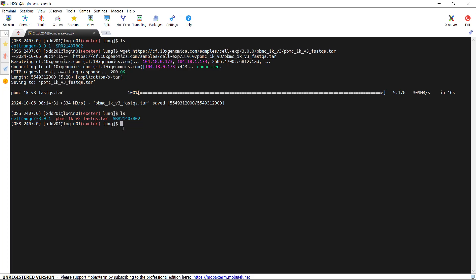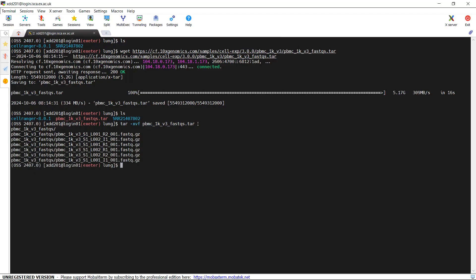We need to extract the sequencing data from the tar file, so let's use the tar function. You can see the computer is extracting the data — it is done. You can see from the file names there are R2 and R1, meaning the sequencing data has two reads. We now have a folder named pbmc1kv3_fastqs containing six files. We can remove the tar file.